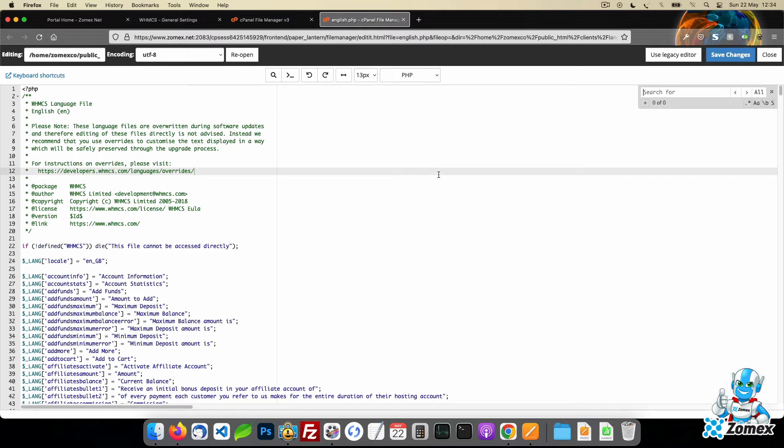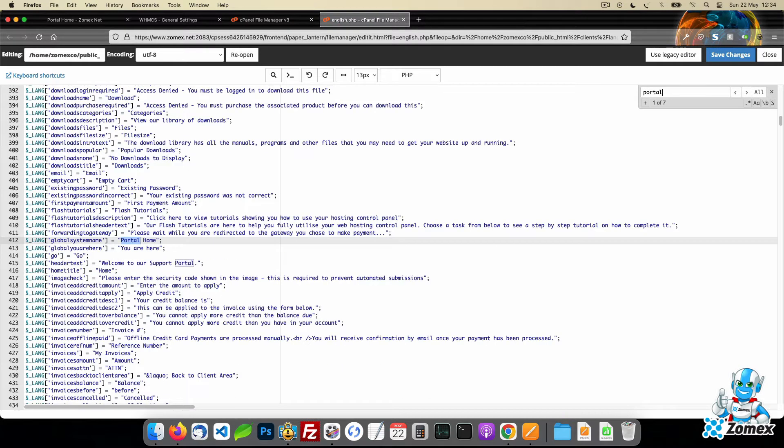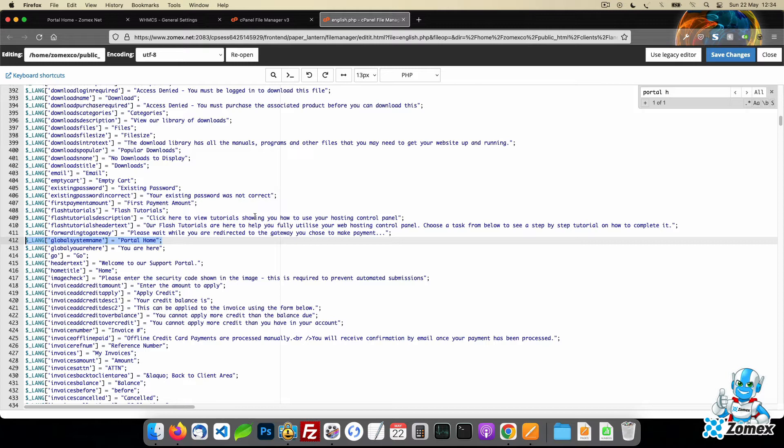Using English as an example, let's find the portal home text by searching the English.php file. While it is possible to edit this file directly, it is not recommended as any customization will be lost when WHMCS is updated.